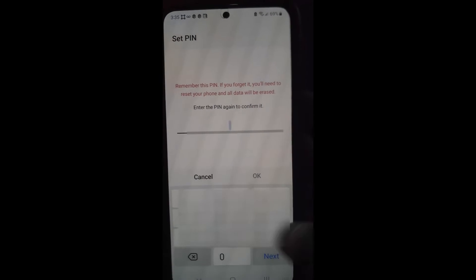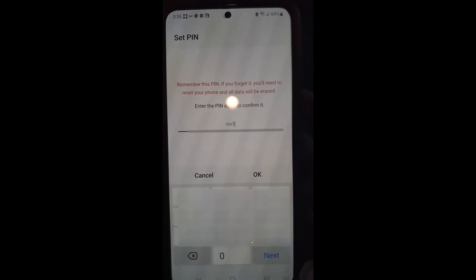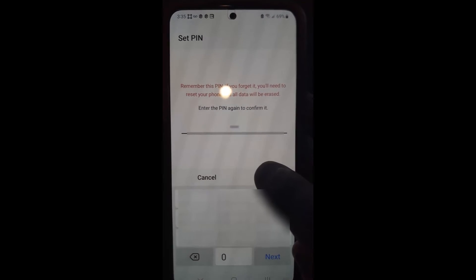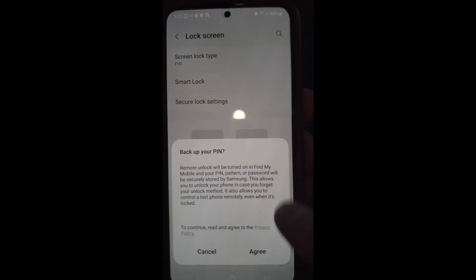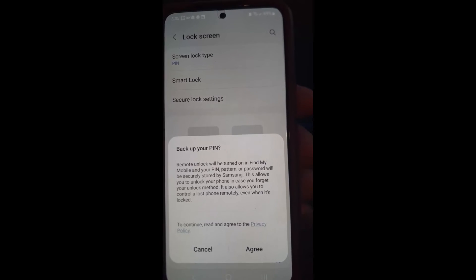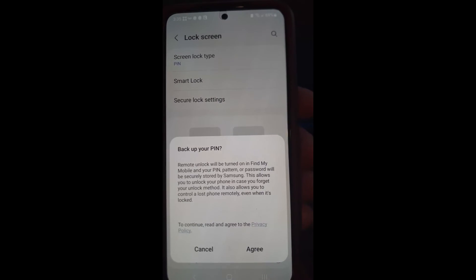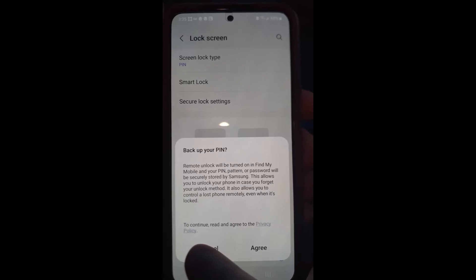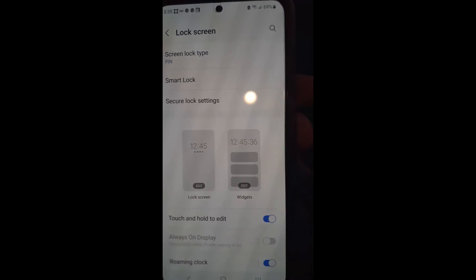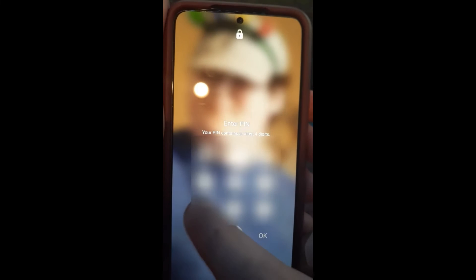Then you have to enter it again to confirm. After you do that, just tap OK. It's going to say back up your PIN — Remote Unlock will be turned on in Find My Mobile and your PIN will be securely stored by Samsung. I don't agree with that, so I'm going to cancel it, but that's what you do. Now we're going to find out if it worked like we did on the last one. Hit the power switch, power switch back on, swipe, and enter the same PIN — and it worked.